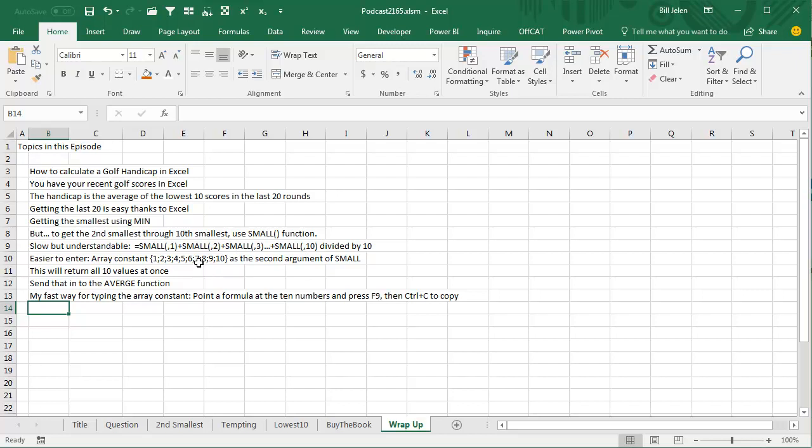But instead, I'm going to use an array constant with all the numbers from 1 through 10 separated by semicolons inside the curly brackets. And that's going to become the second argument of small. This is going to return 10 values all at once, send those 10 values into the average function.